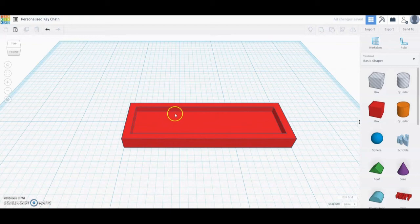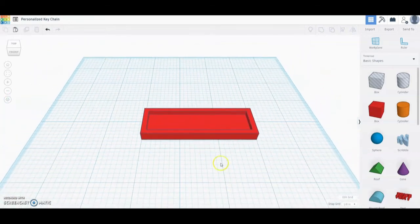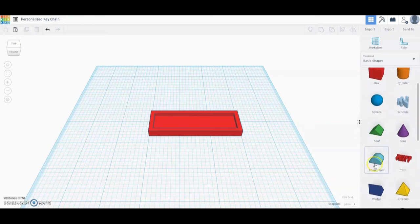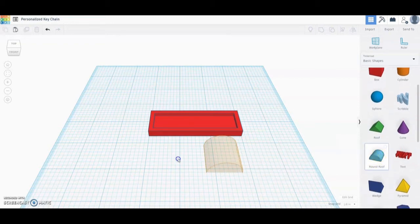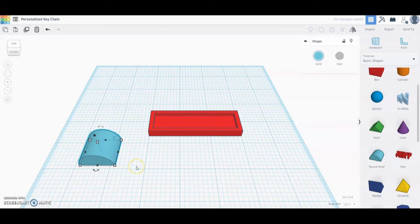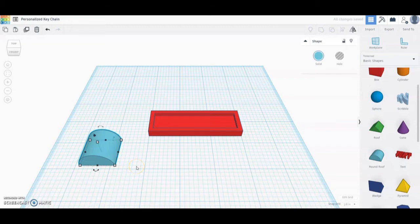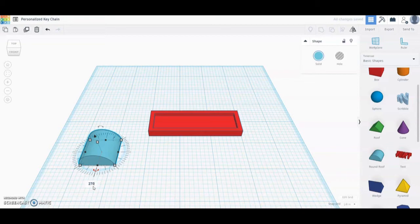Now you can see we have a nice little inlay where we're going to add our text later on. Next we're going to add another component that will add an arc off to the side, so we're going to bring in our Round Roof. Once we bring in that Round Roof, we're going to rotate this shape — starting by clicking that bottom rotate and typing in a rotation of 270 degrees, then select Enter.